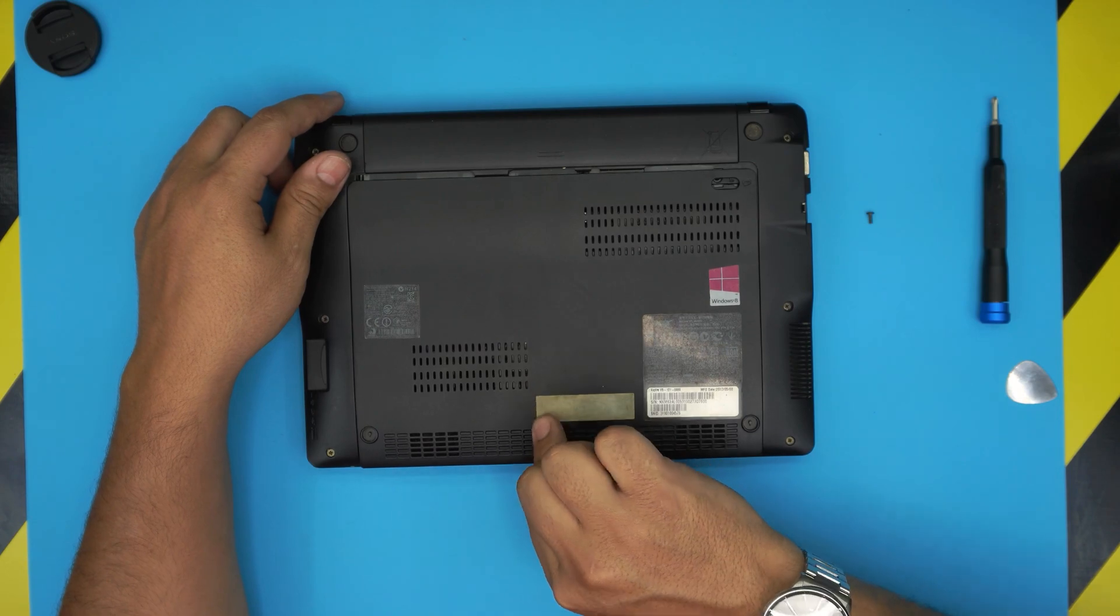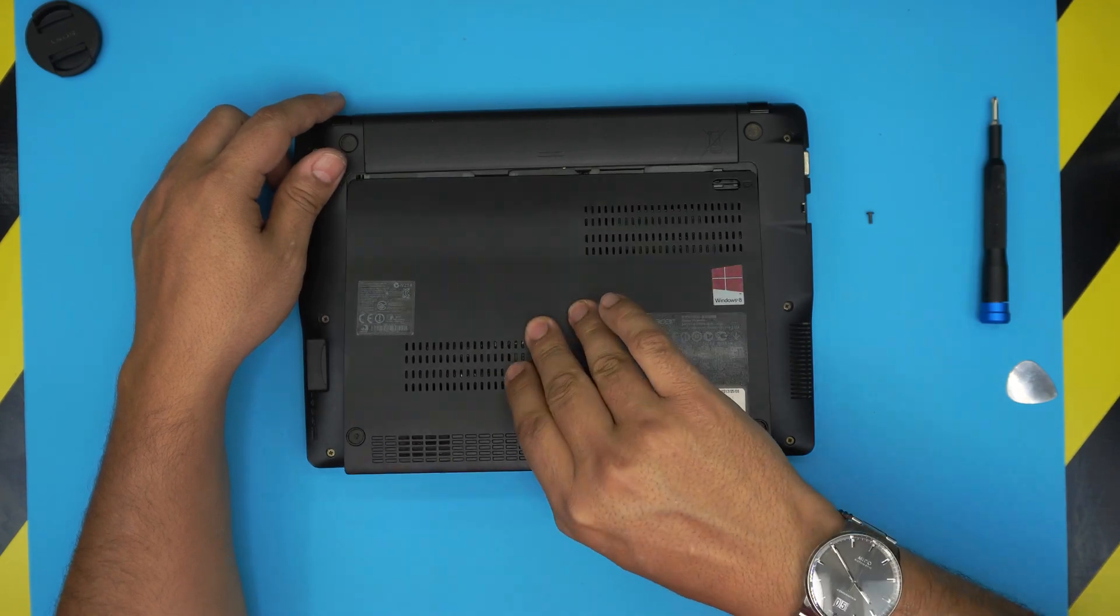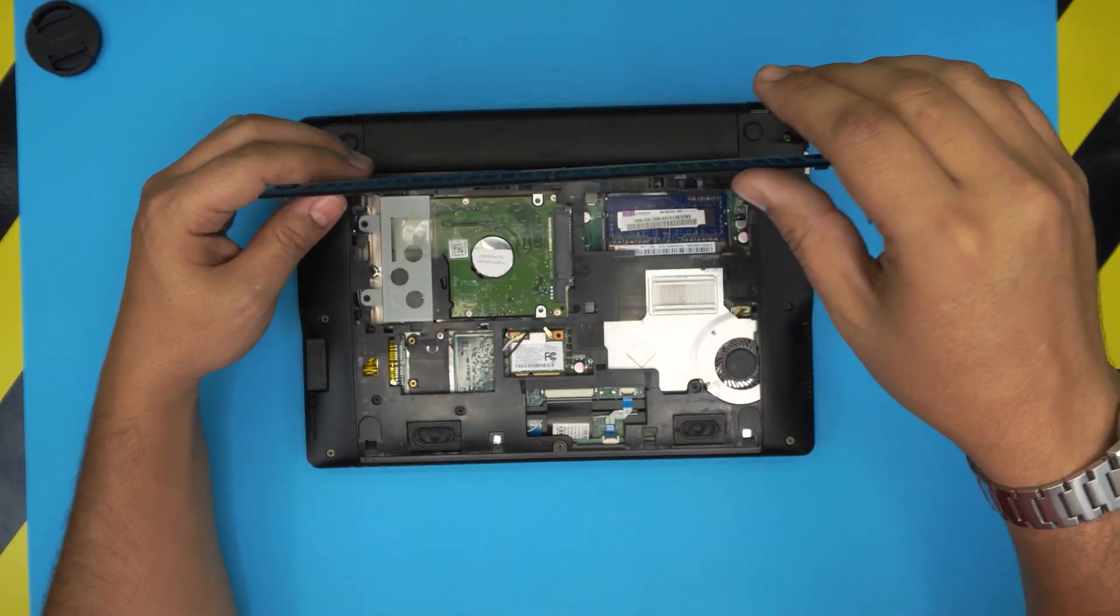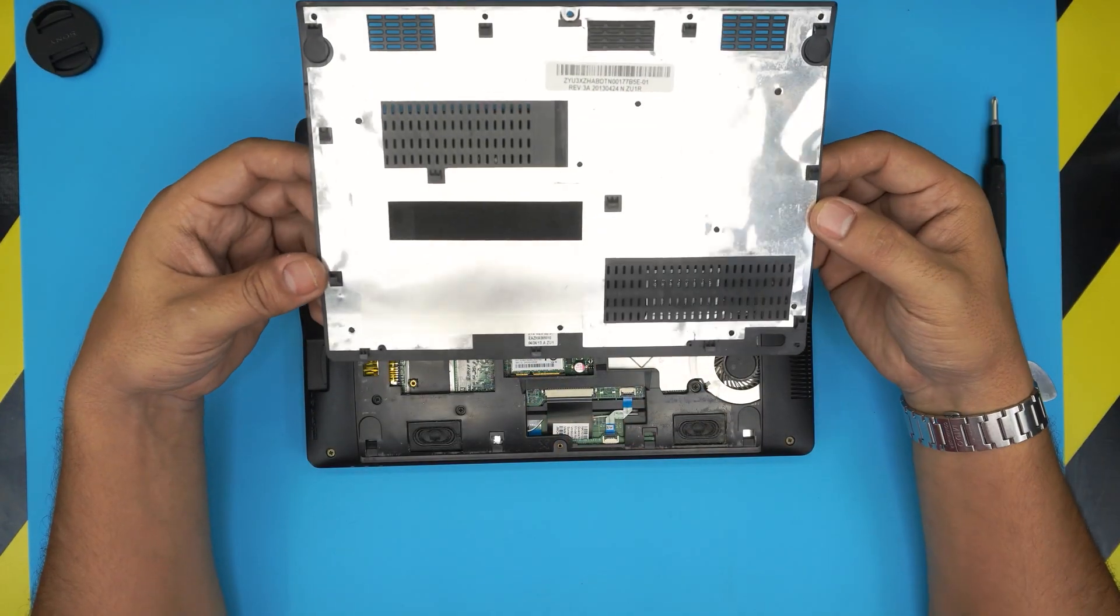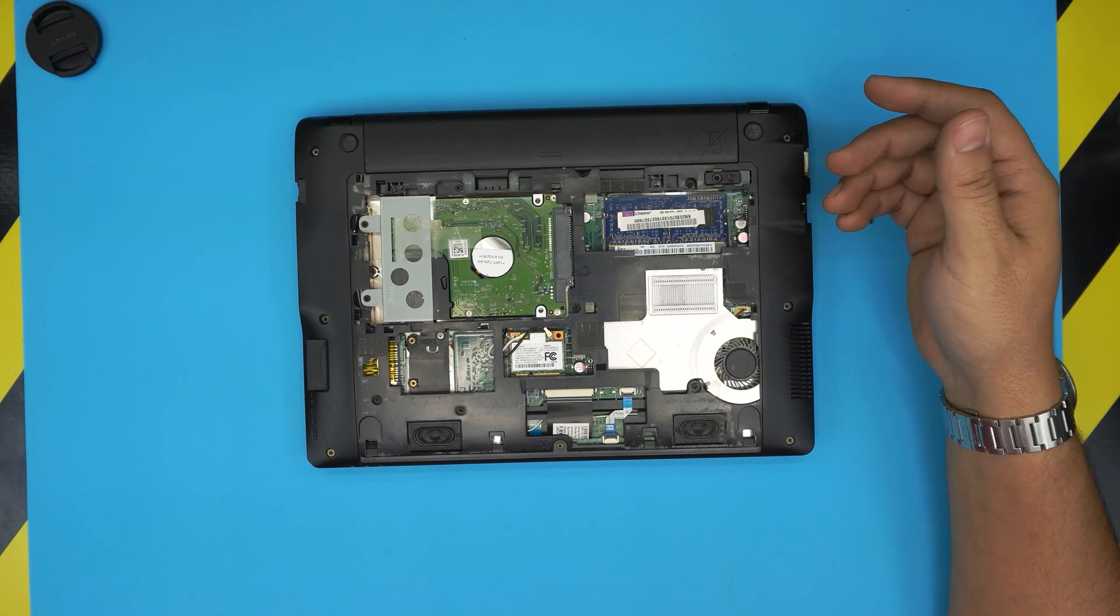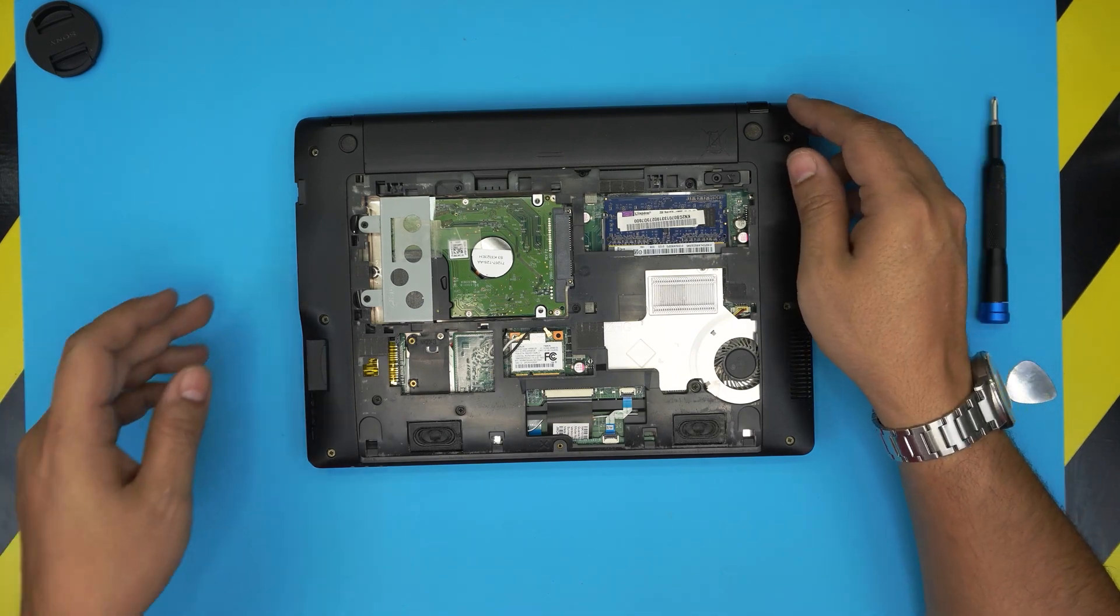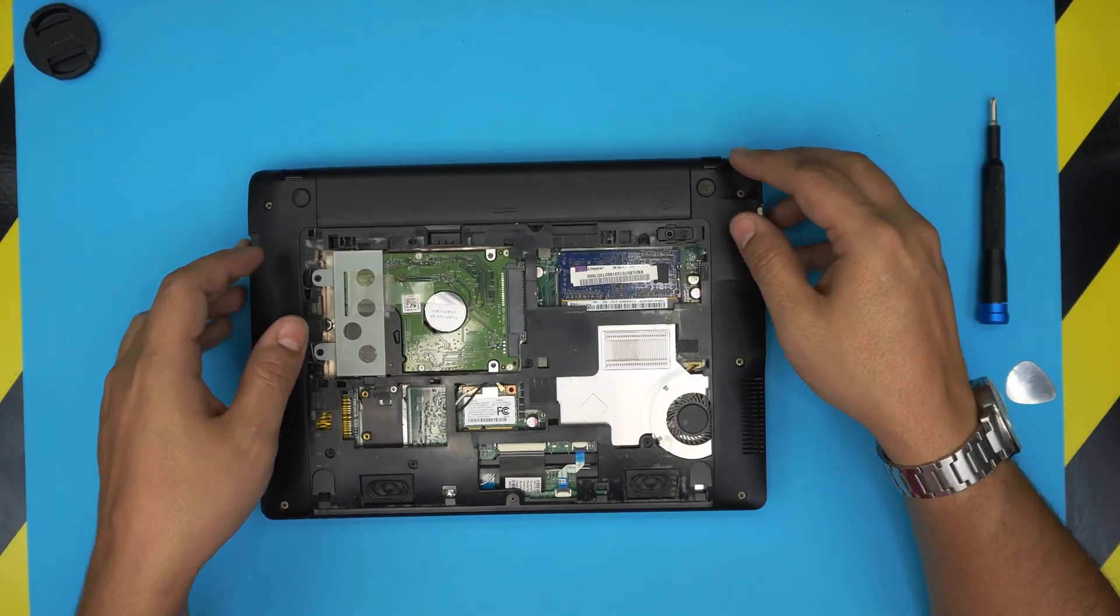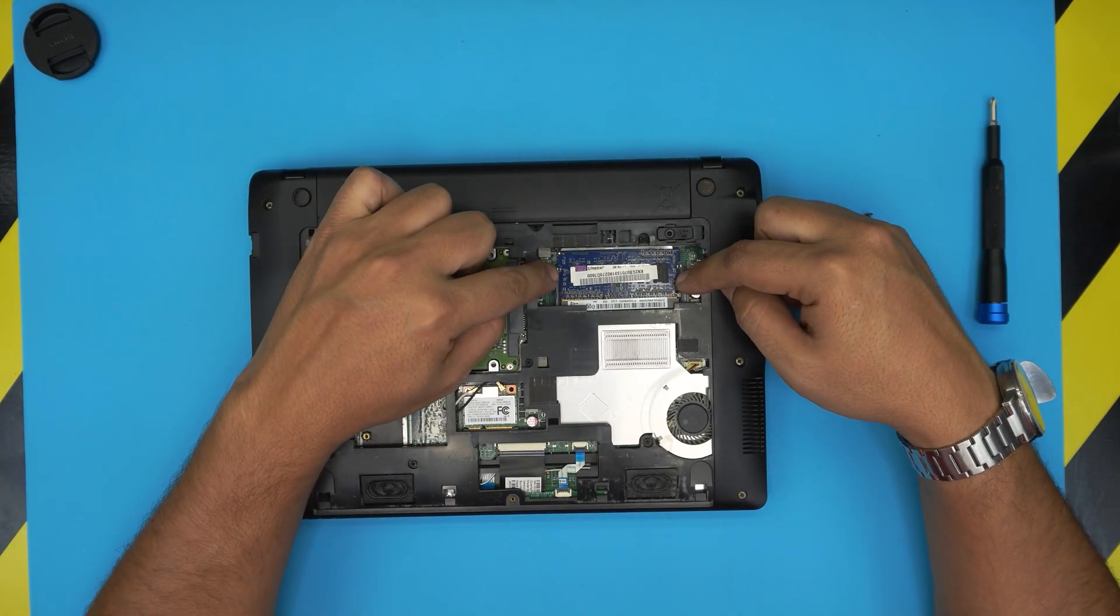That's your bottom cover or service cover, and down here you're going to see the RAM right over here. This is a 2 gig RAM.